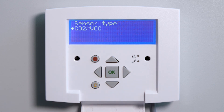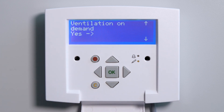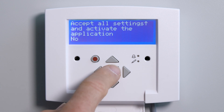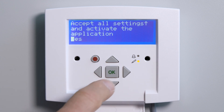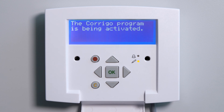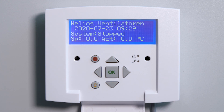Complete configuration and start application: select the Yes setting and confirm by pressing OK to complete the initial commissioning. This will bring you to the controller main menu. First, define the operating mode so that the unit can begin operating.